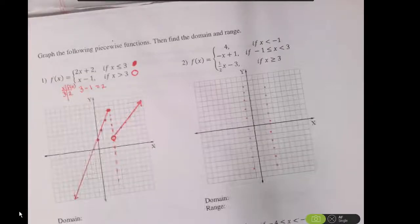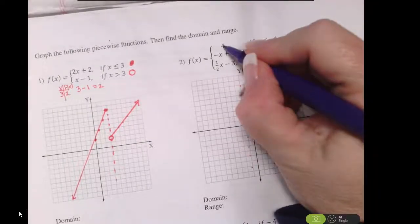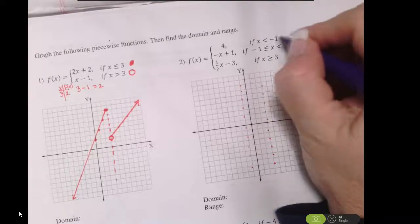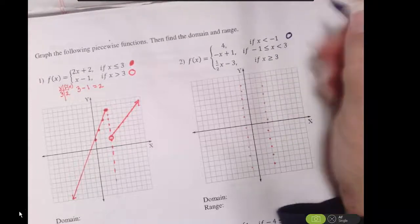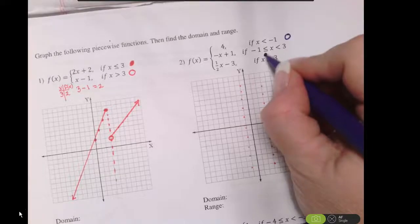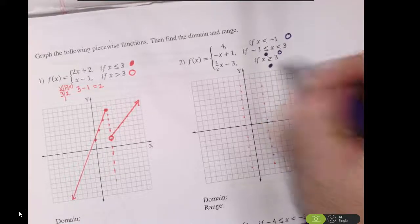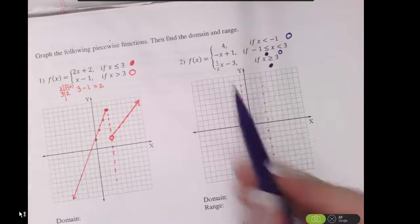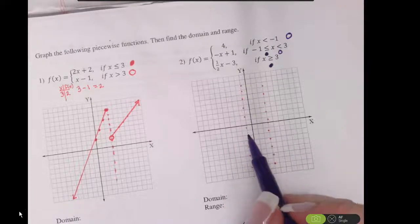To get the graph of f of x equals 4, this is a less than, so I'm going to have an open circle here, a closed circle here, an open circle here, and a closed circle here. So, the graph of f of x equals 4 is a horizontal line.